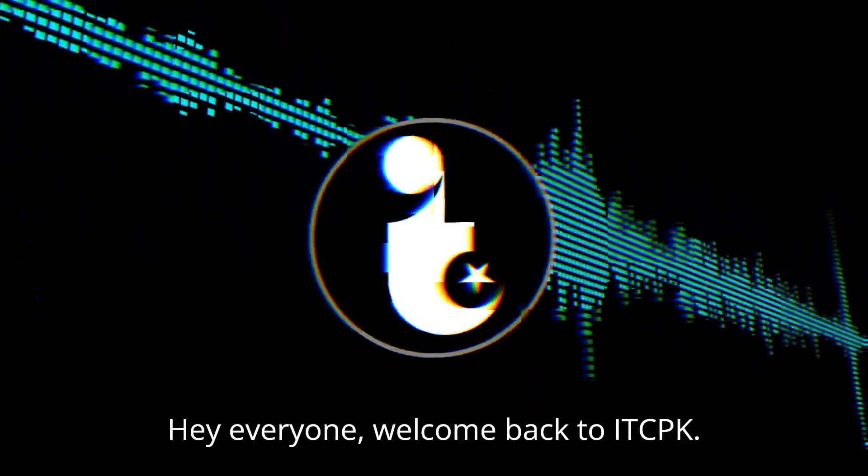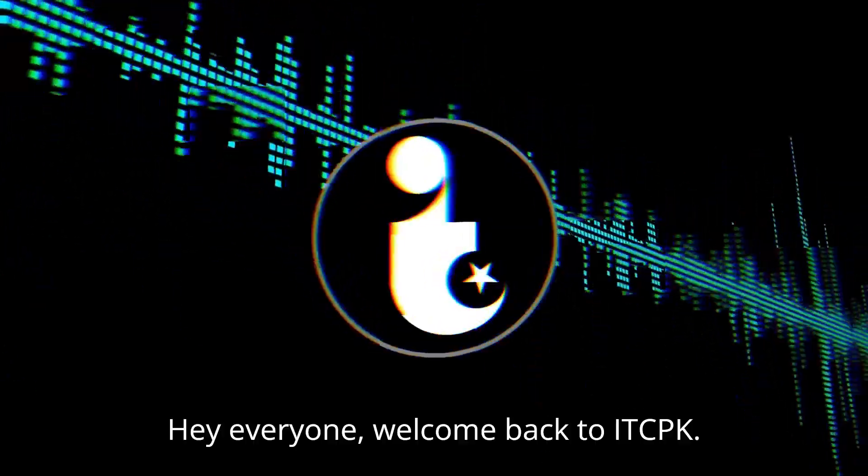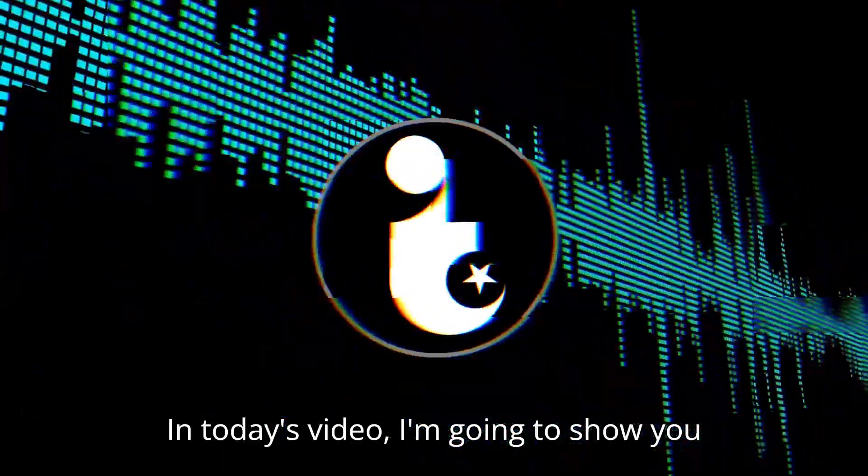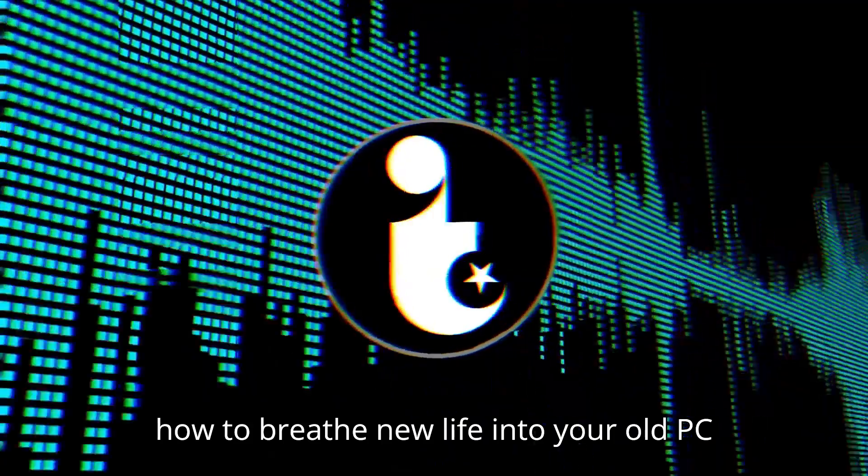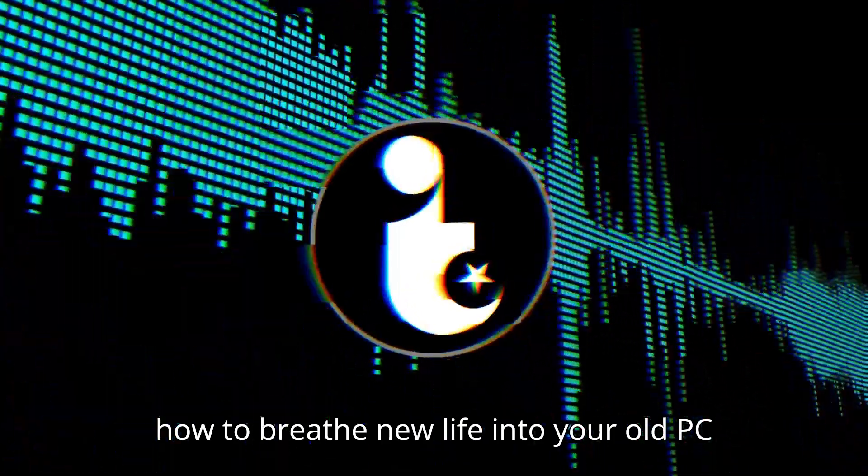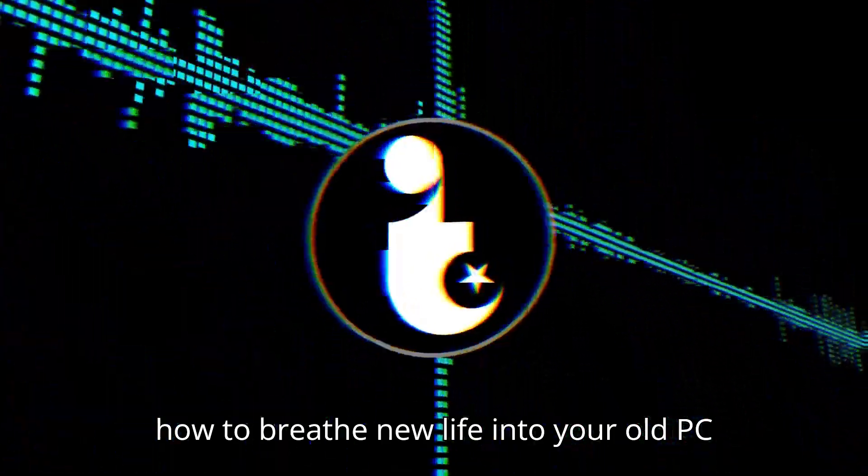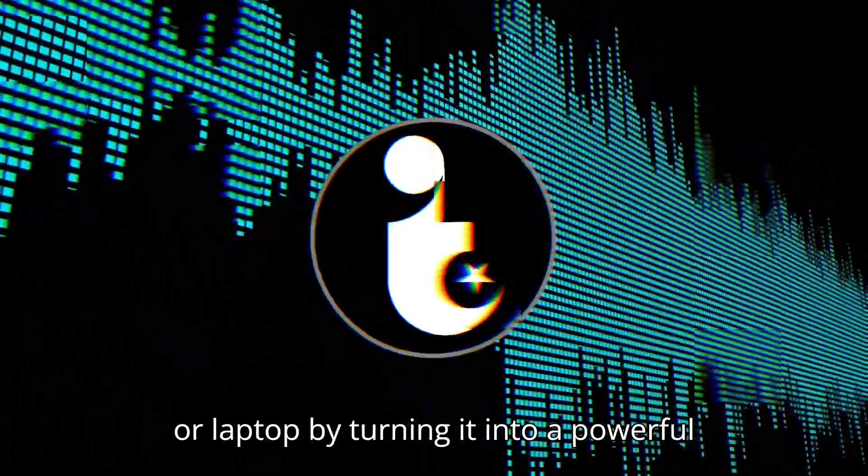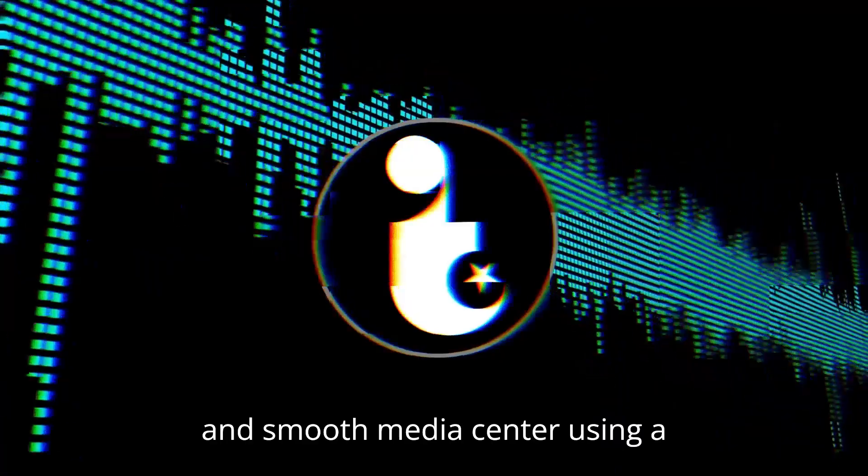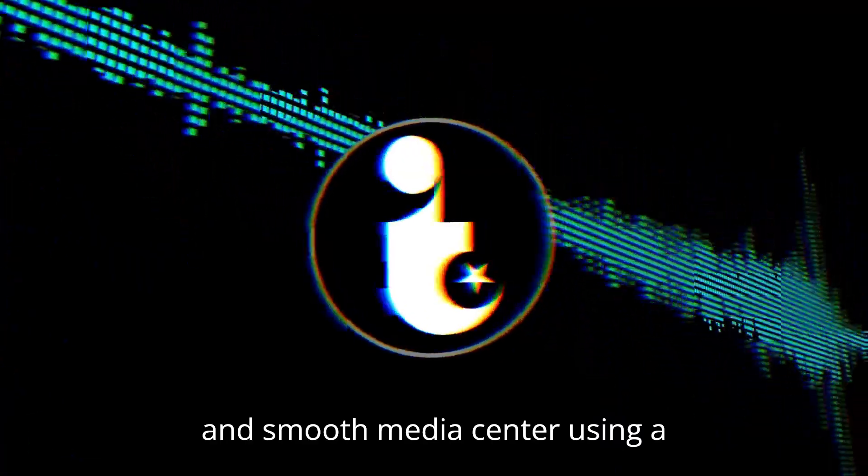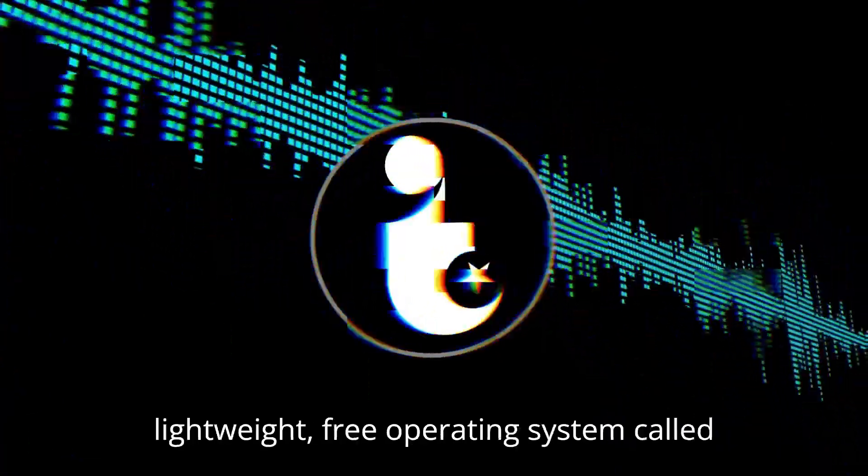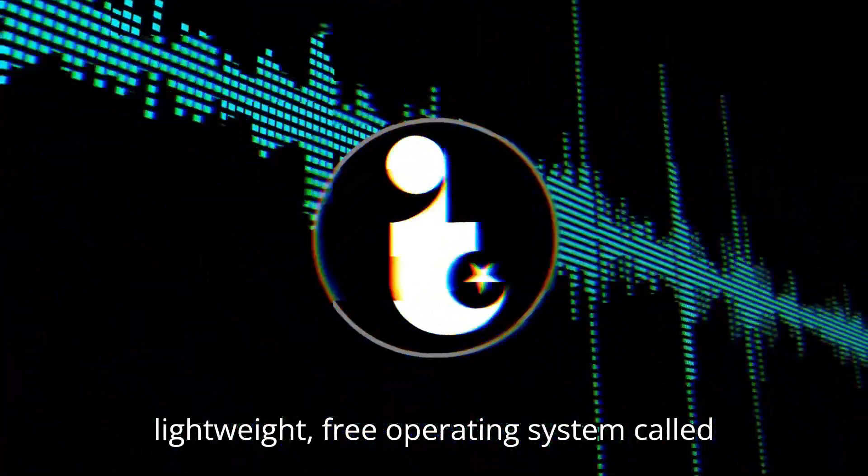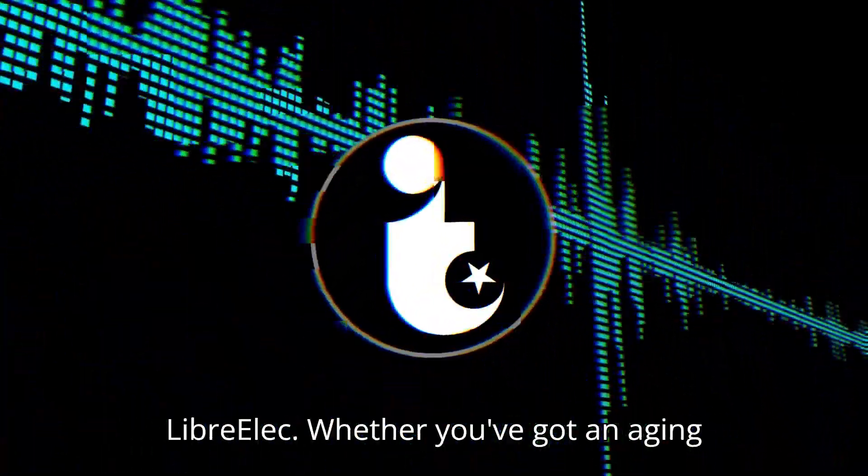Hey everyone, welcome back to IDCPK. In today's video, I'm going to show you how to breathe new life into your old PC or laptop by turning it into a powerful and smooth media center using a lightweight, free operating system called LibreELEC.